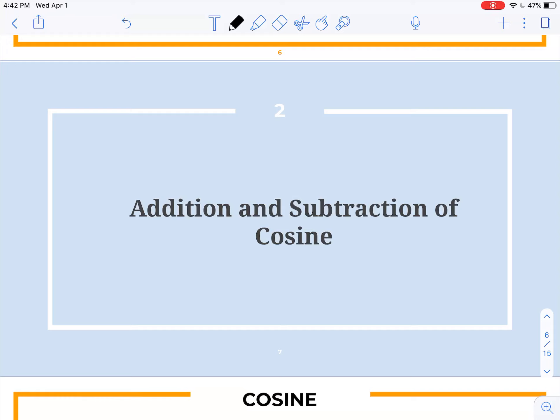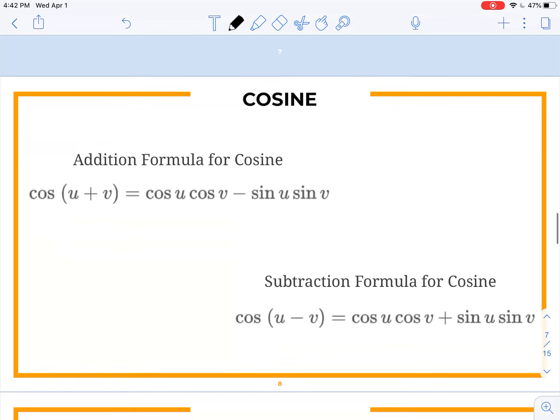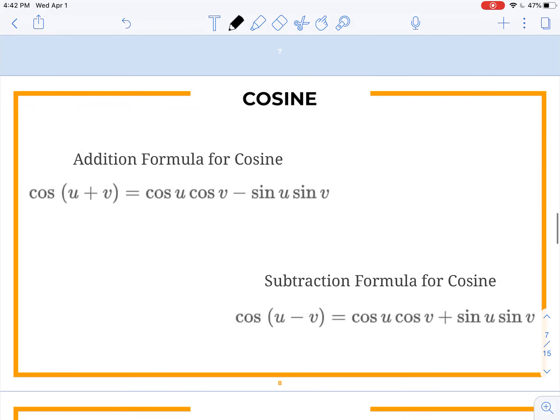Hi folks. Welcome to part two of 6.3. We're going to talk about addition and subtraction of cosine. So here we go.